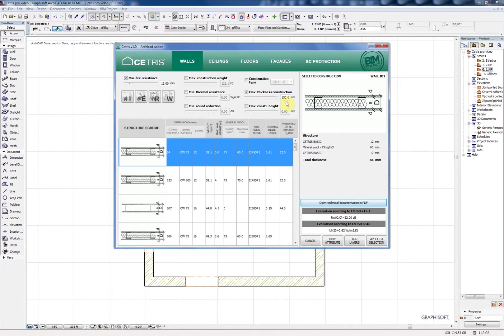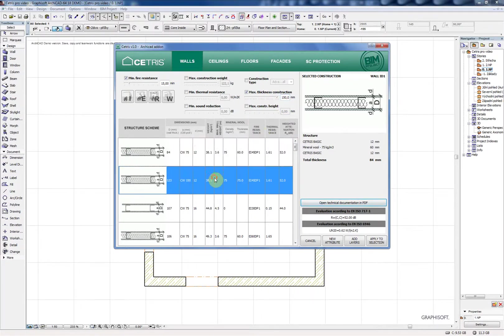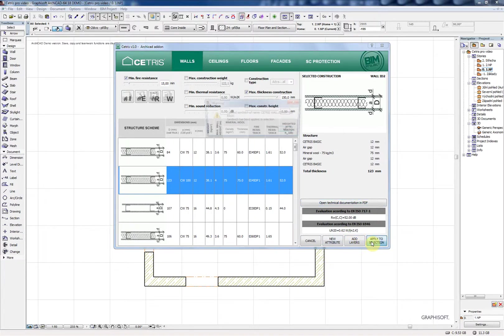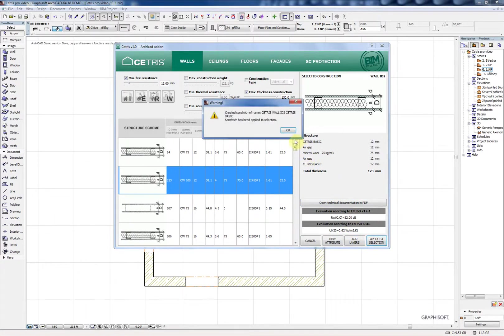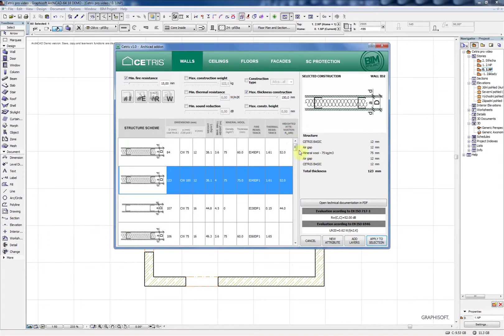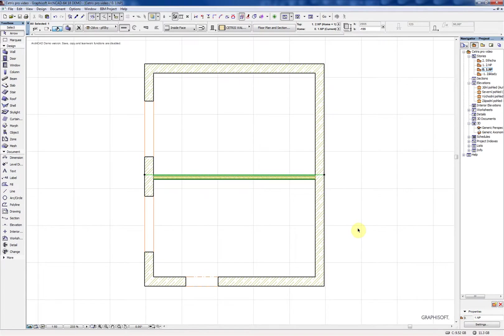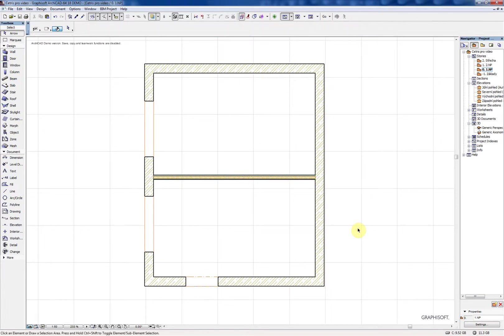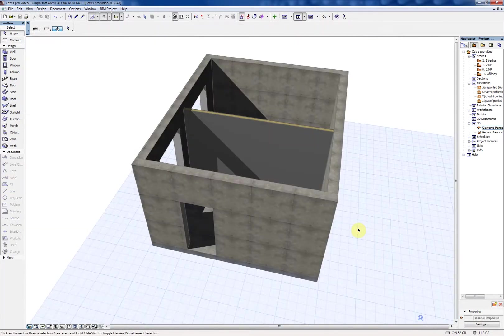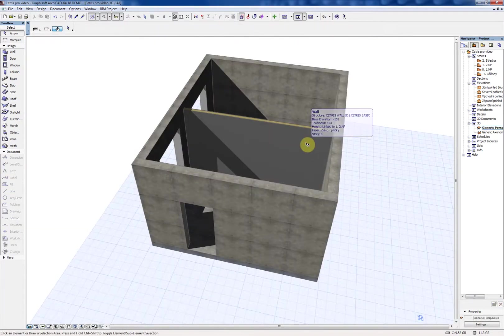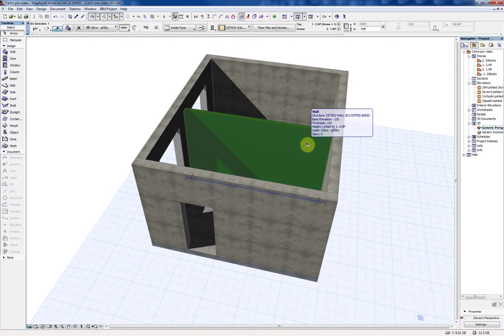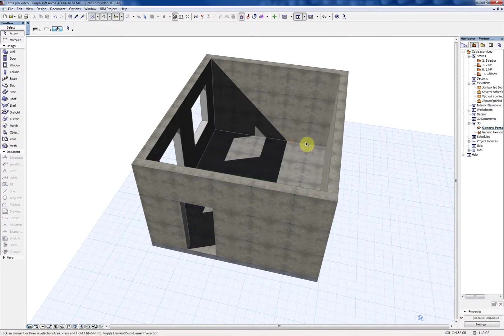In the graphic user interface you can set the filters of a construction you are searching for such as fire resistance, maximum weight or sound reduction. The add-on will automatically show you only the constructions with according parameters.